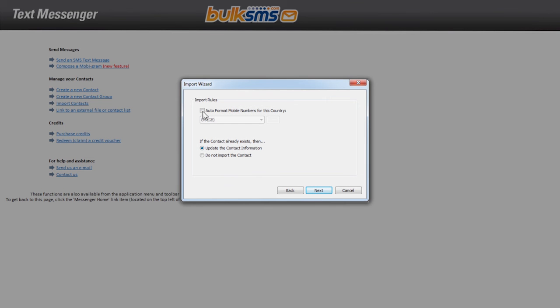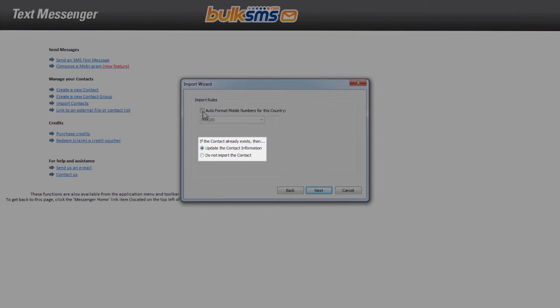You then need to choose whether or not to update existing contact information or not to import any existing contacts. Click next.